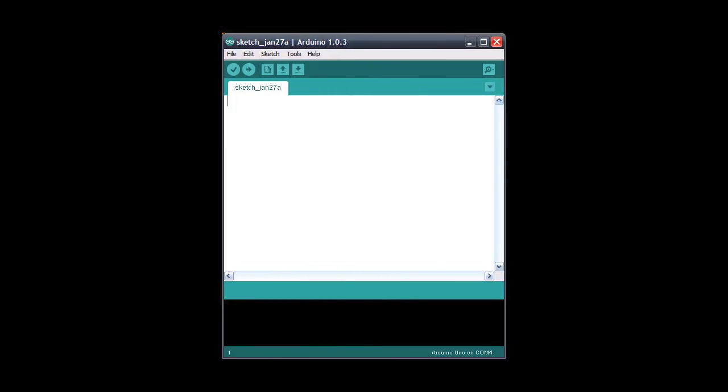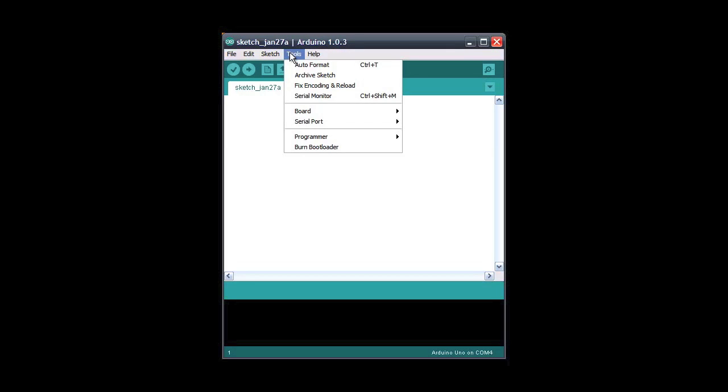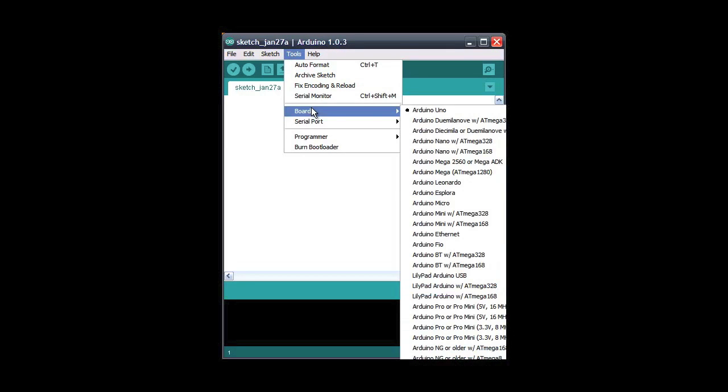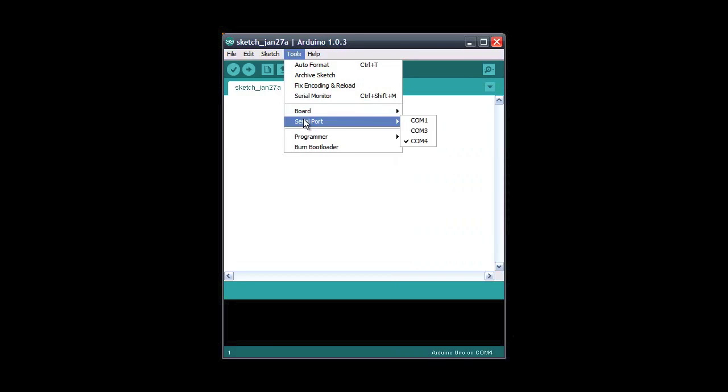First we have to turn the Arduino board into a programmer. Go to the tools menu and make sure the board type is correct. Next make sure your serial port is correct.